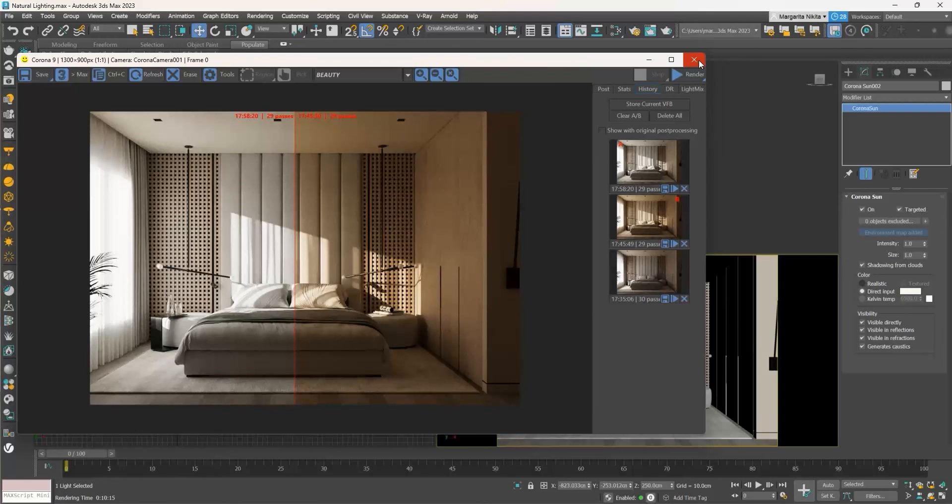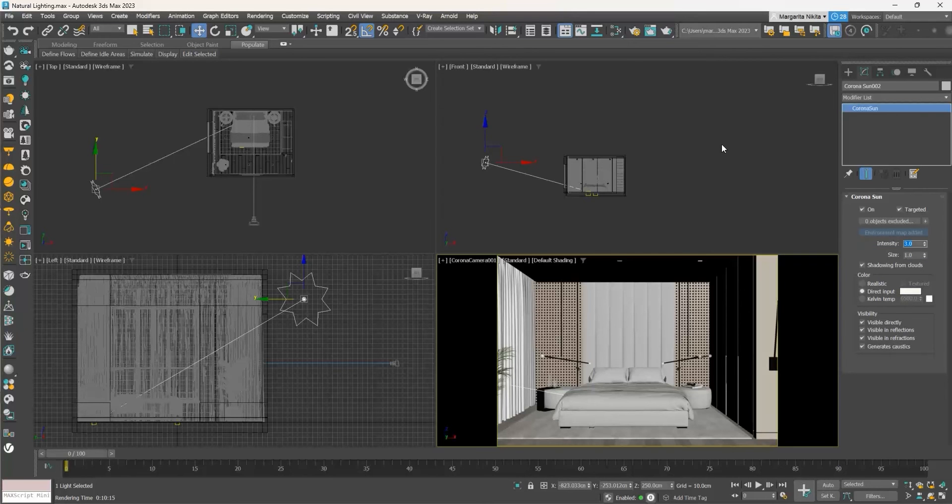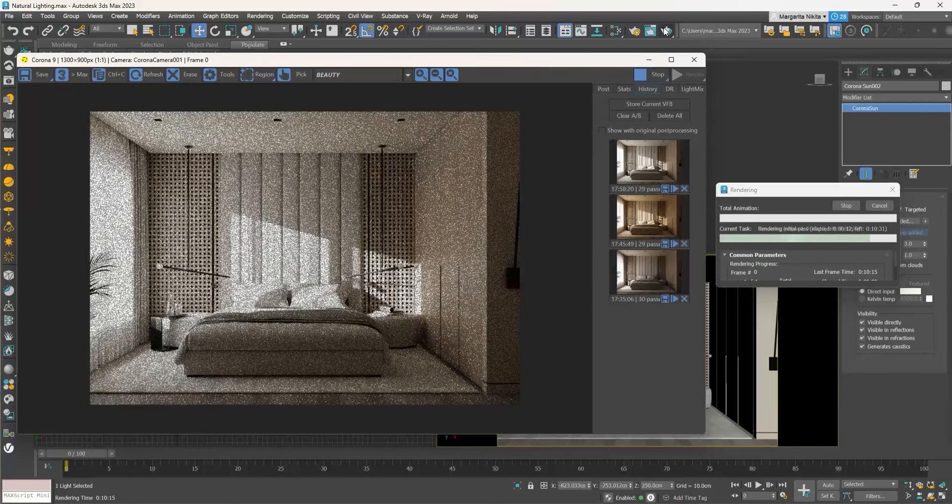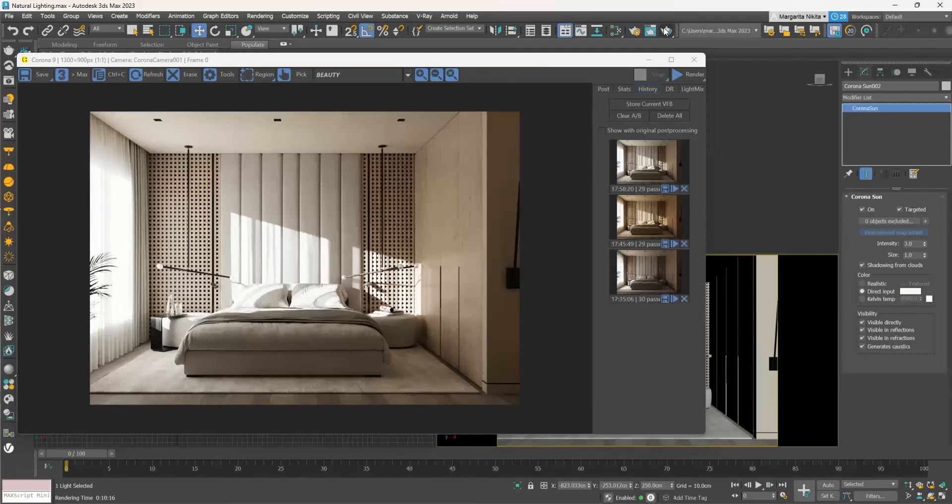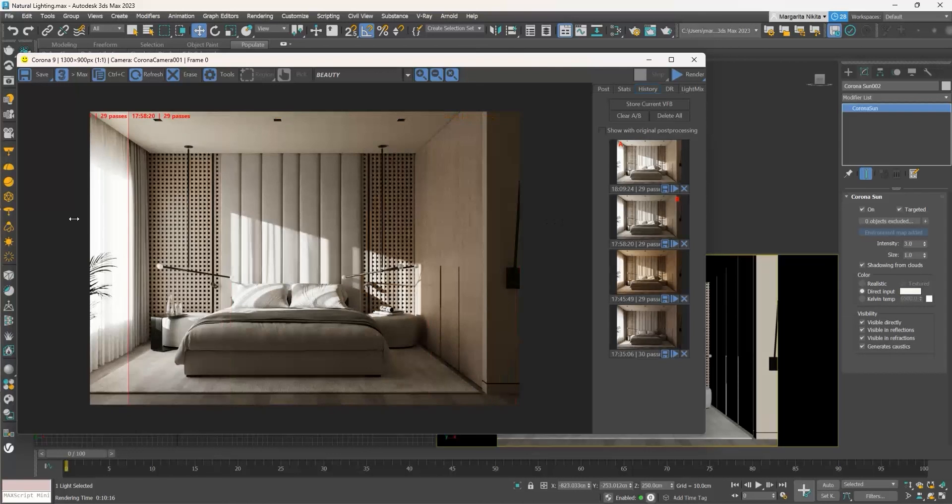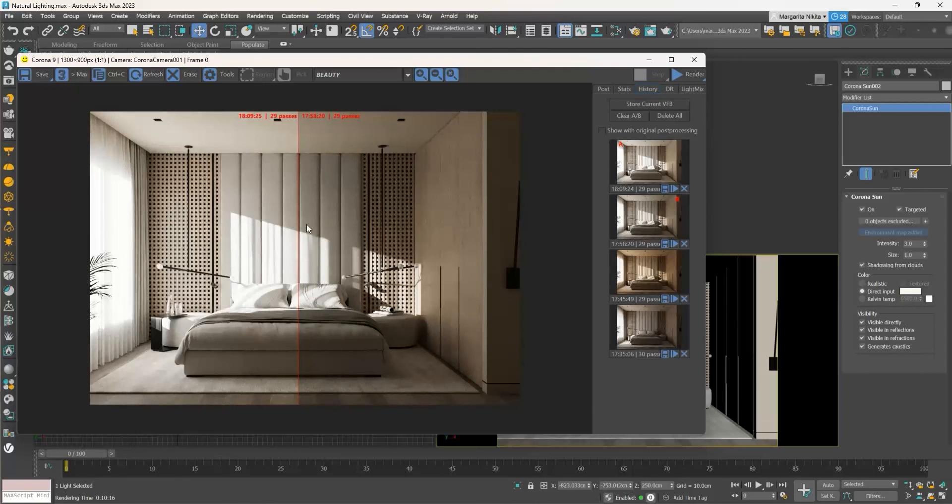If we want to increase the intensity of the sunlight, go to the Intensity and increase the value, let's say to 3. My advice is to keep the intensity at 1 and if you want to control the strength of the sunlight, use the Light Mix tab in the Frame Buffer window.